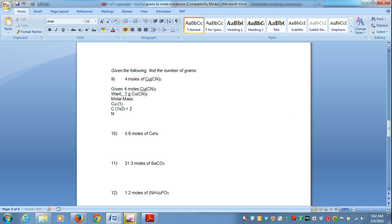And then same thing for nitrogen, there is one, but you must distribute that two into the cyanide anion. And again it also gives us two.